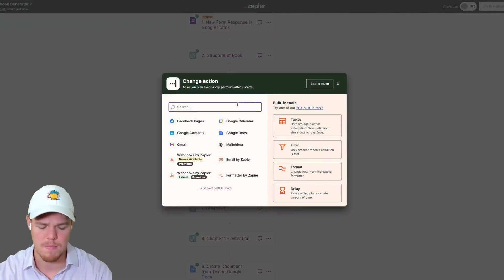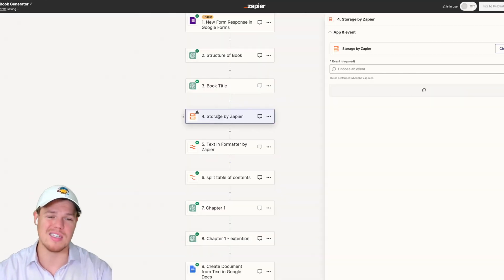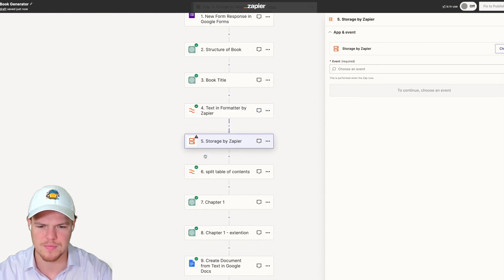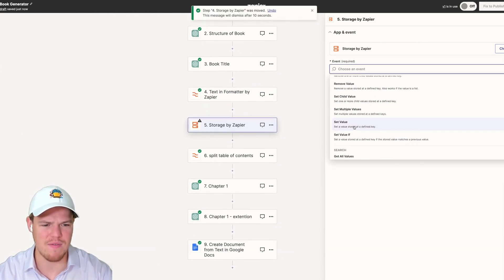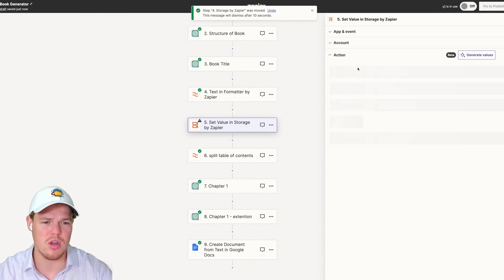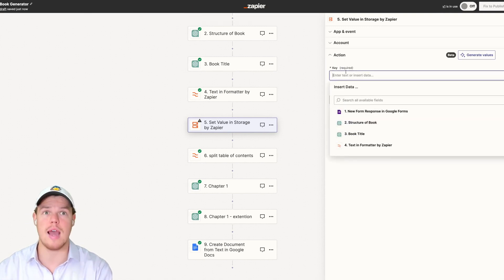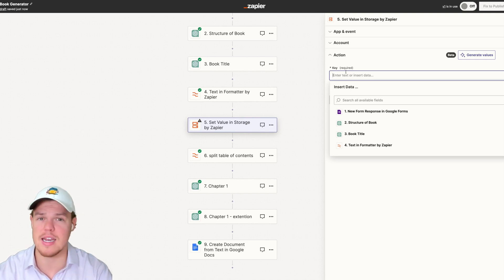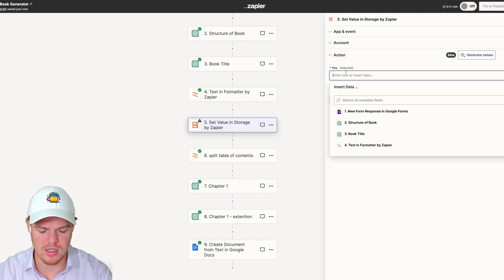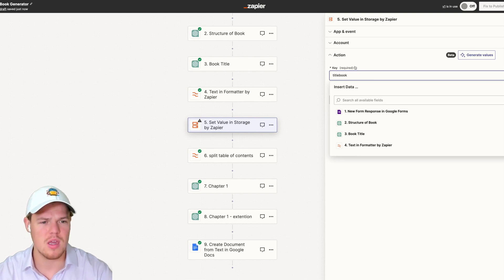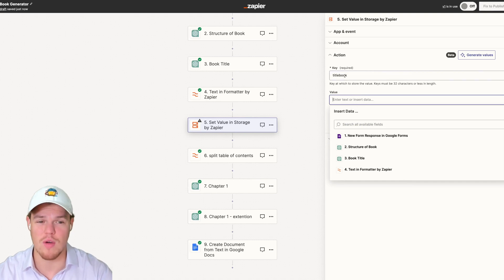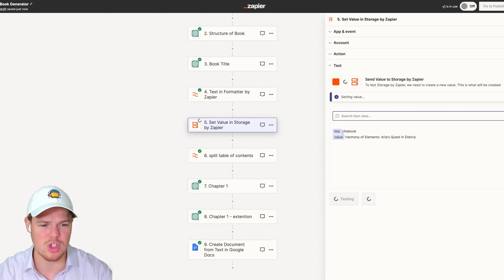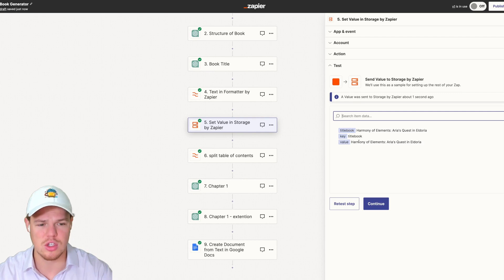Let me give you a quick example. We're going to do a storage block for the book title, because this may be relevant for future flows not in this specific automation. I'm going to drag this down and do an event of Set Value. The way this works is when I set a value, we associate data with a specific key — if you're familiar with code, this is like setting a const variable. We're going to call it 'title book' and put in the value of the book's title. This allows us to associate that variable or key with the title book.